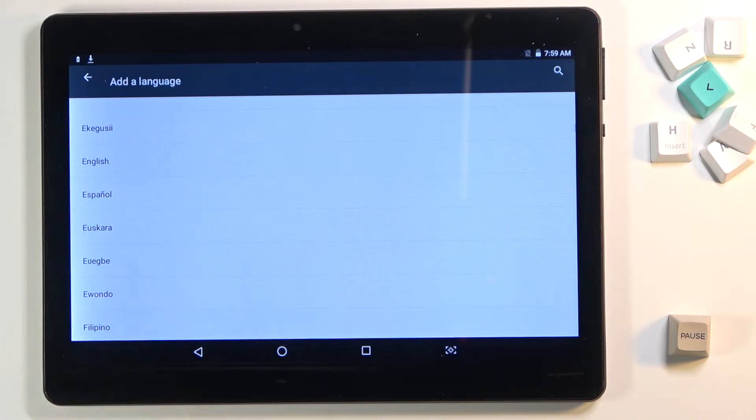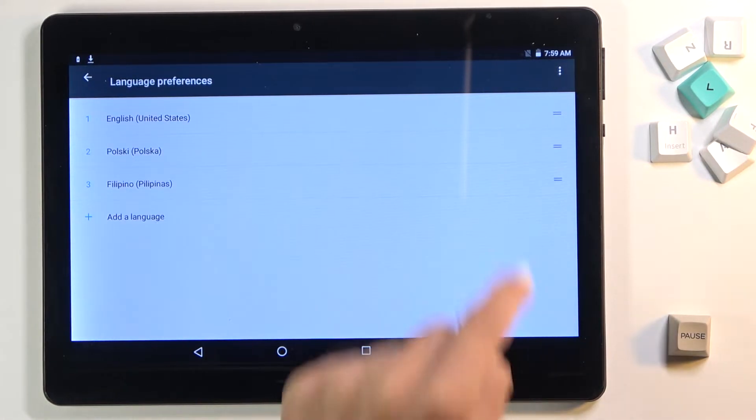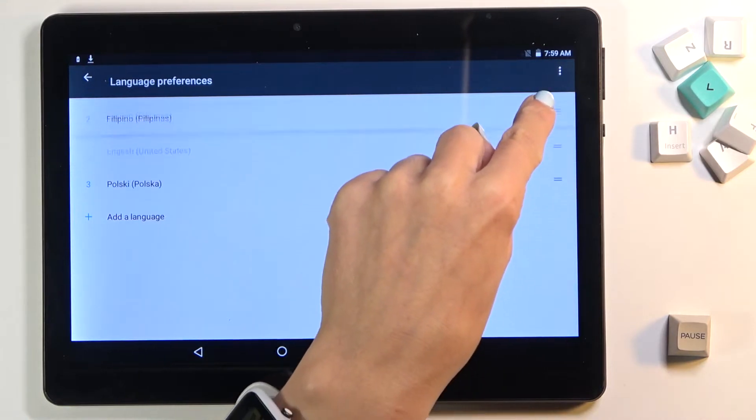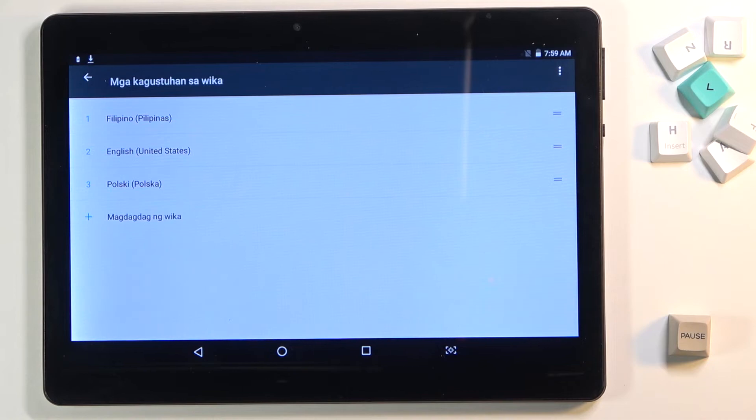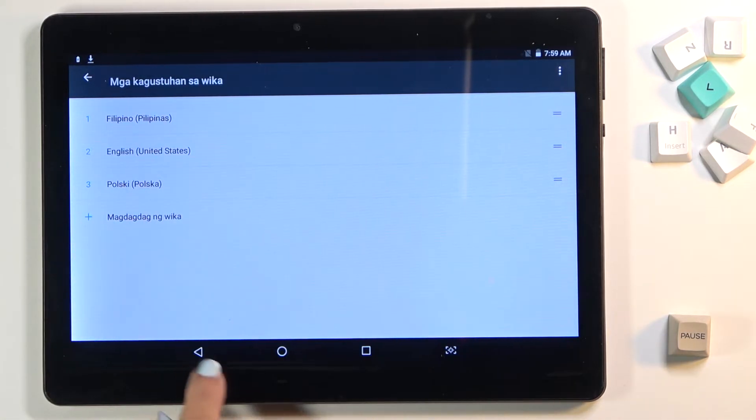Let me choose for example Filipino. And now we need to slide up this language to the first position because the first one is a default language of our device and as you can see it has been already changed.